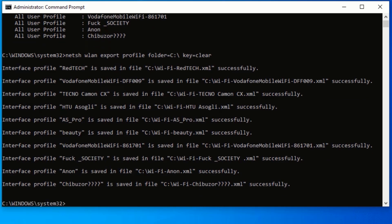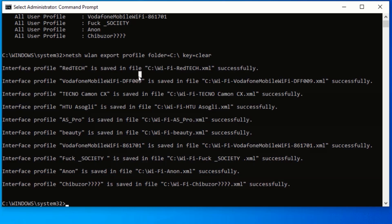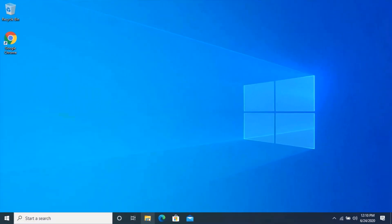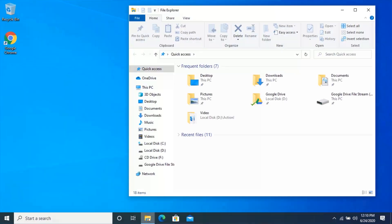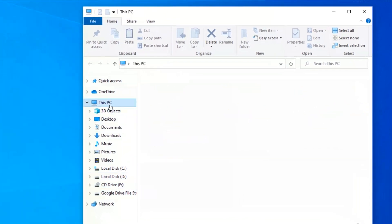Now we have been able to retrieve the password of all the Wi-Fi networks, and it has been saved to our C drive. To see the password of all the Wi-Fi networks, close your command prompt and open your File Explorer. Click on This PC and double-click on Local Disk C.